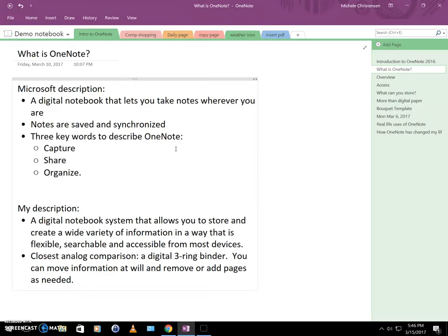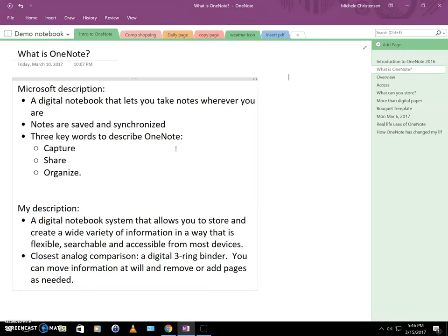So part of the Microsoft definition is that OneNote is a digital notebook that lets you take notes wherever you are. The notes are saved and synchronized, and they also use three keywords to describe OneNote, and that is capture, share, and organize. So I think these are all pretty good, but I don't feel like it quite does OneNote justice.